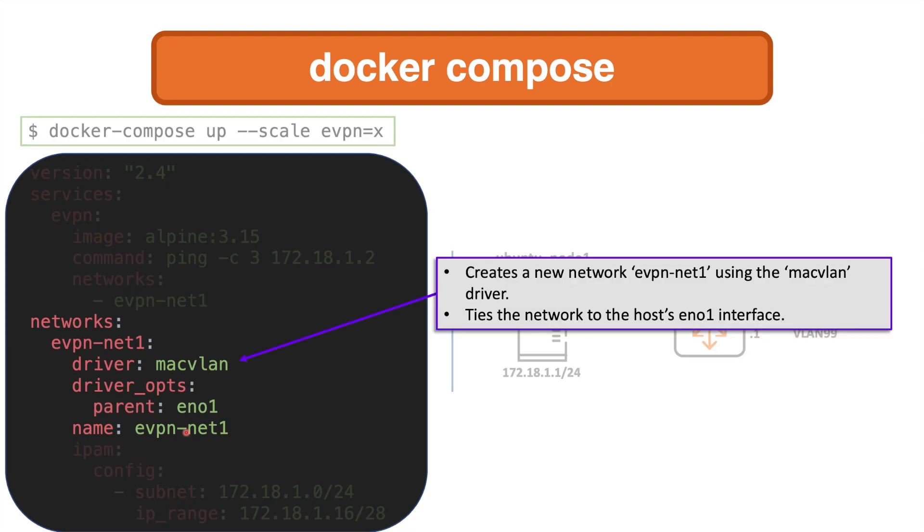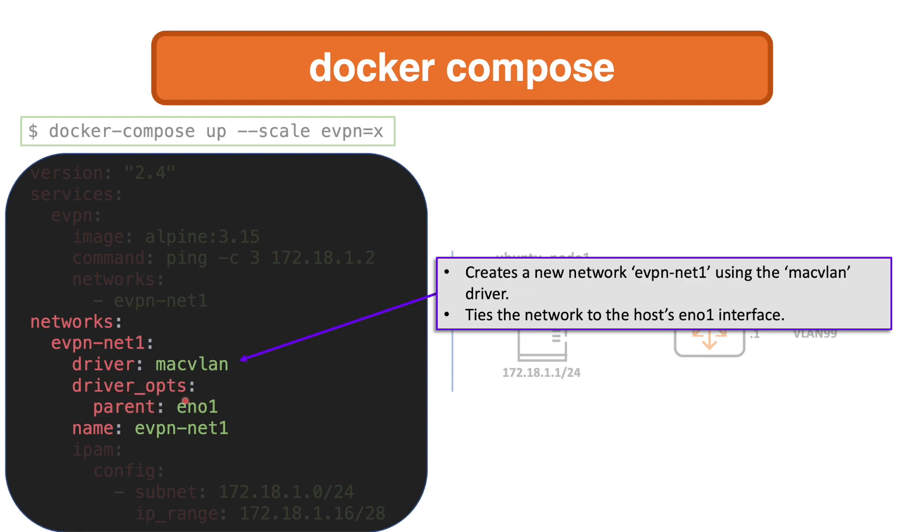Focusing first of all on the network, the foundation for the environment build here. This will create a new network. You don't have to create a Docker network beforehand. This section of the docker-compose file will create a network called evpn-net1. I've given it a name there. The driver type will be macvlan.